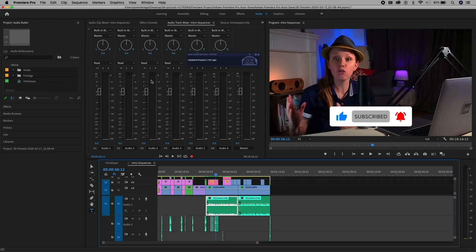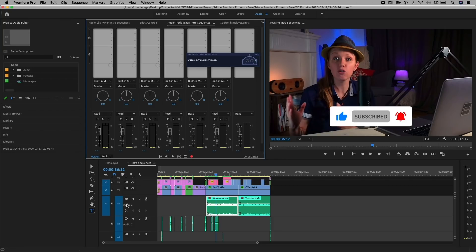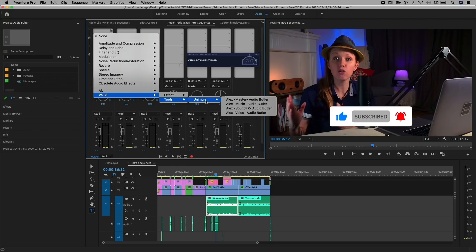So once again, from Audio Track Mixer, if you do not see the effects on the left, click on this arrow, and it will open up the effects. Then from here, we have our voice on Audio Track 1. Make sure that all of your voice tracks are on Audio Track 1. Then select VST3, Tools, Unimule, Voice.